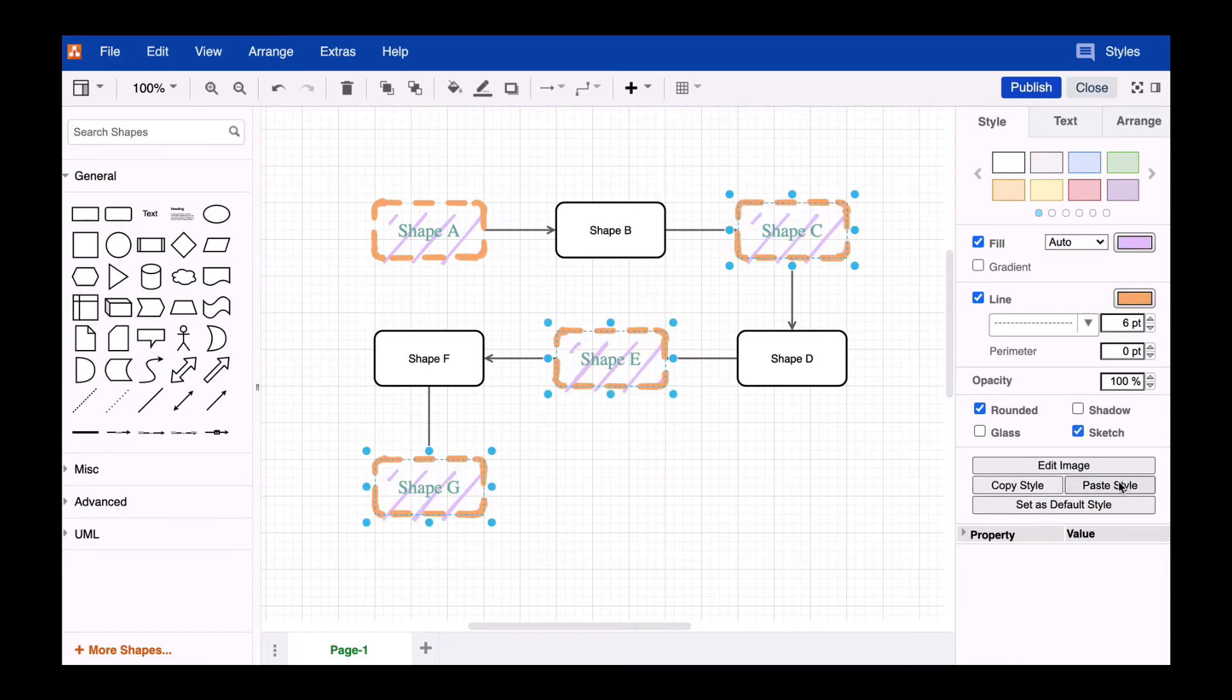Easy, right? This method works very well when not all shapes of a diagram have the same formatting.